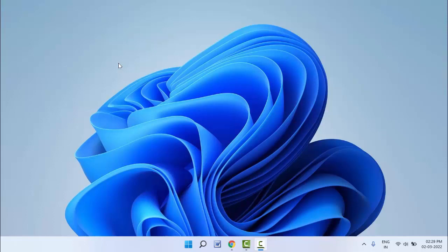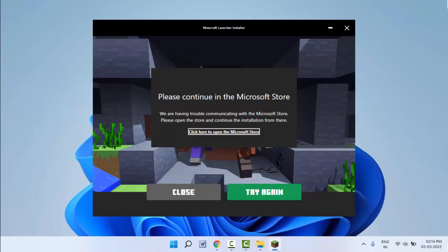This type of error you are facing, as you can see on my screen: 'Please continue in the Microsoft Store.' Same error I am also facing, so finally I have got the solution to fix this error.